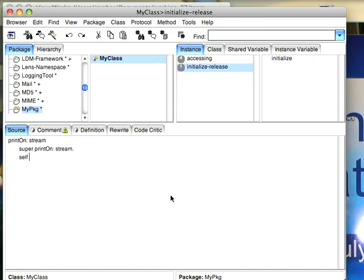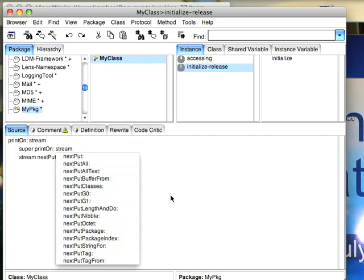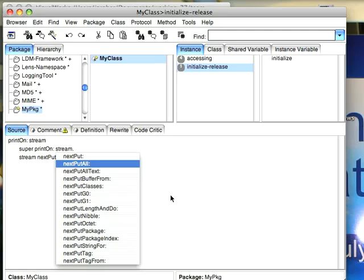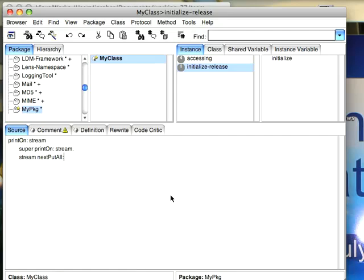Then I'll say stream. Next put. Hit tab. And now it gives me some more choices. Let's go down here, select next put all, hit return.